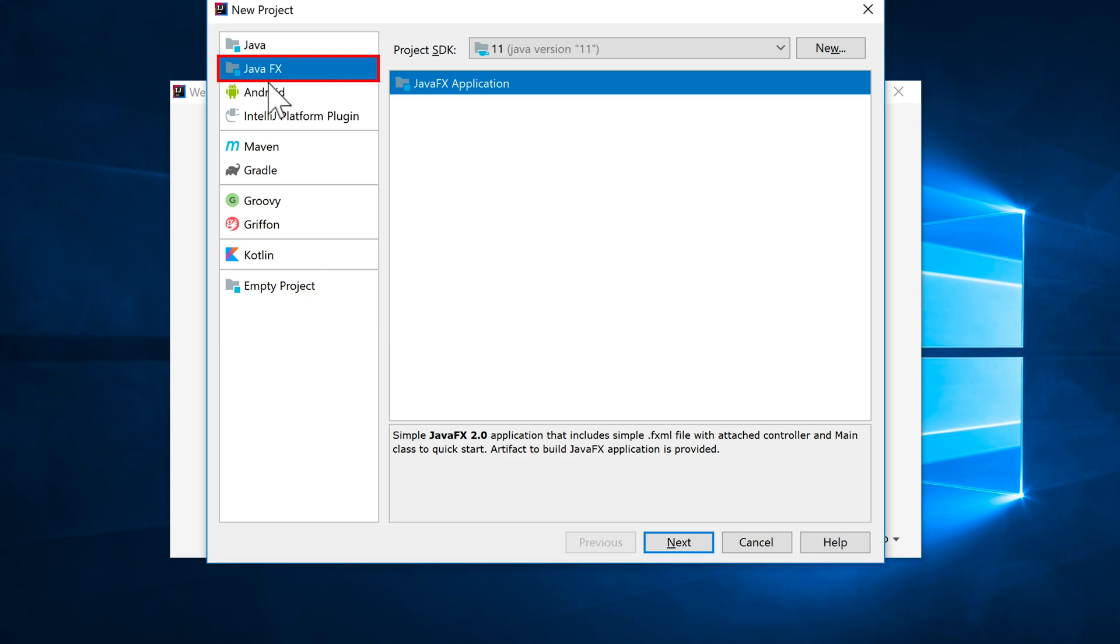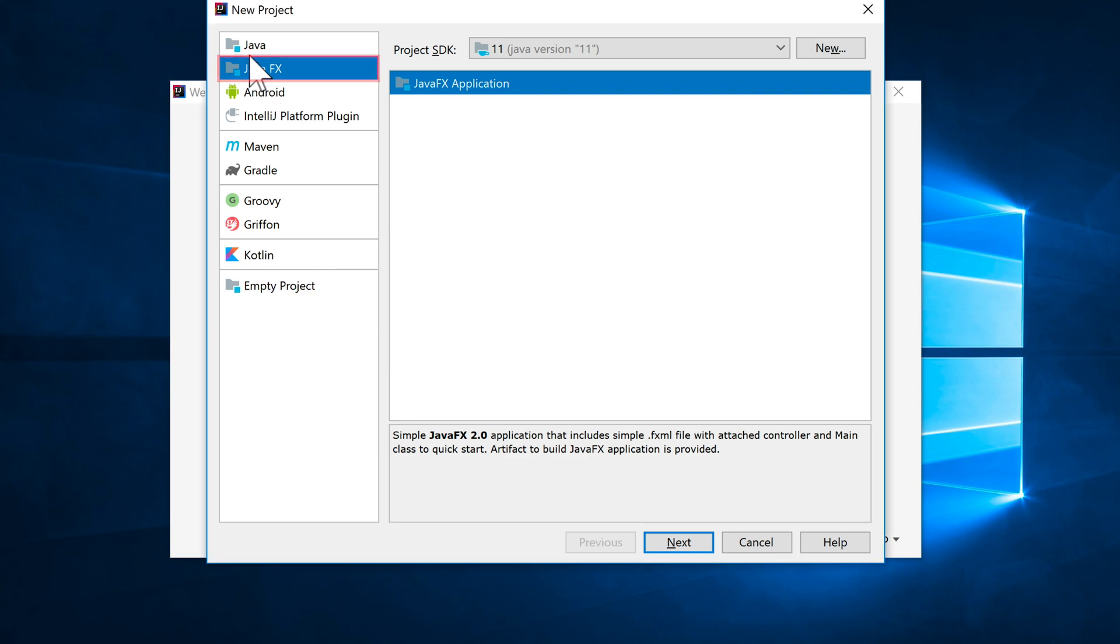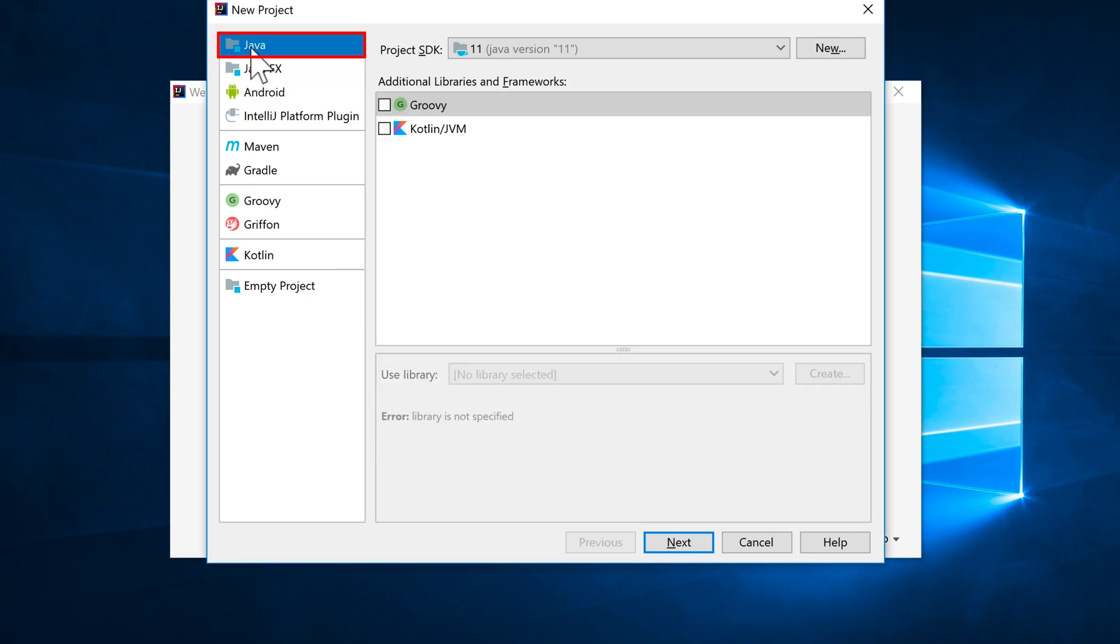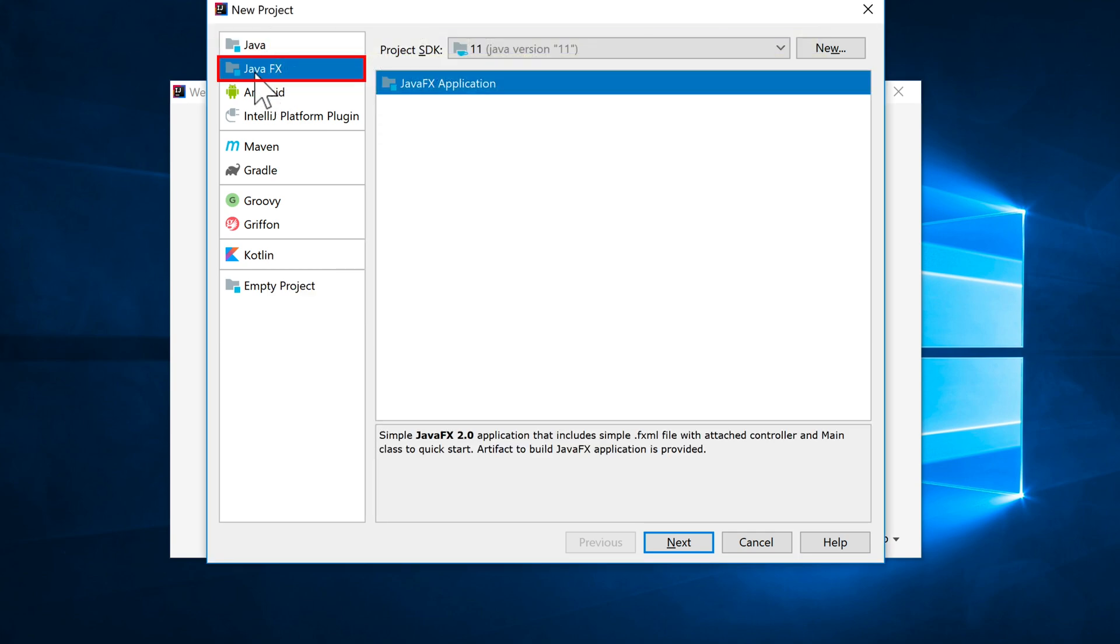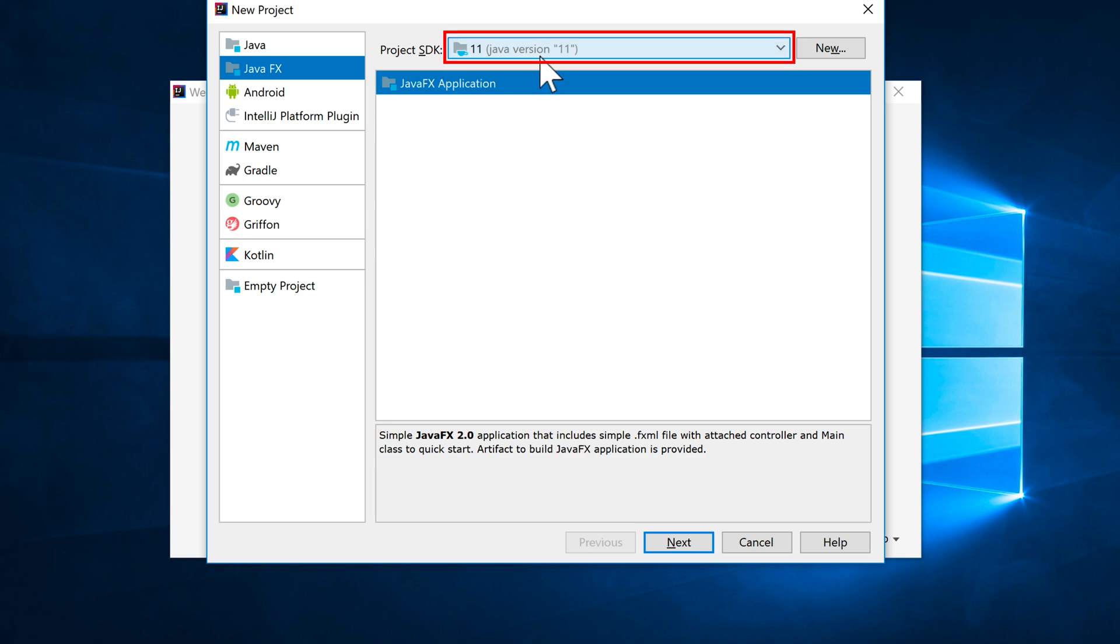And you'll notice the option here to the left. We've got Java which we've used traditionally, but there's also this JavaFX. Make sure your Project SDK is set to 11 in this case. Click on Next.